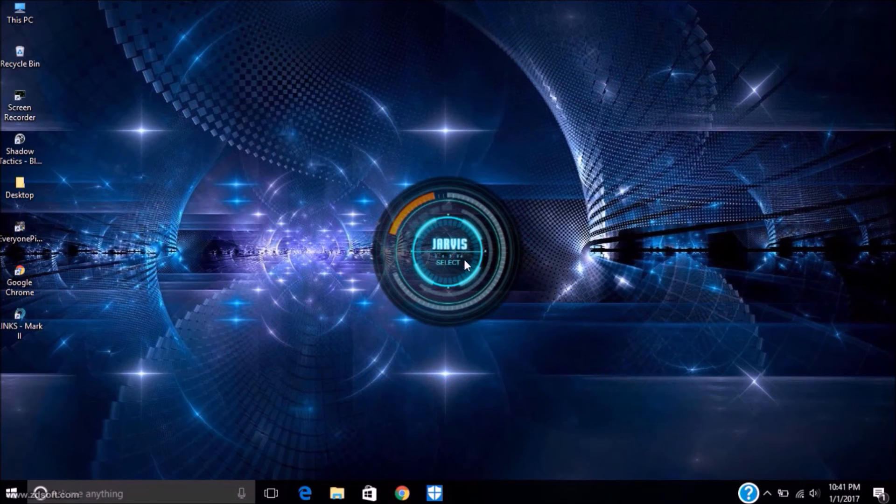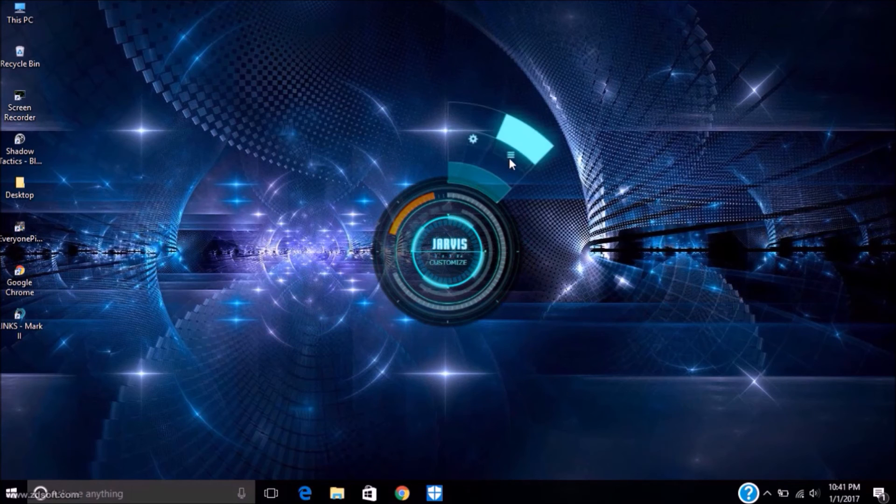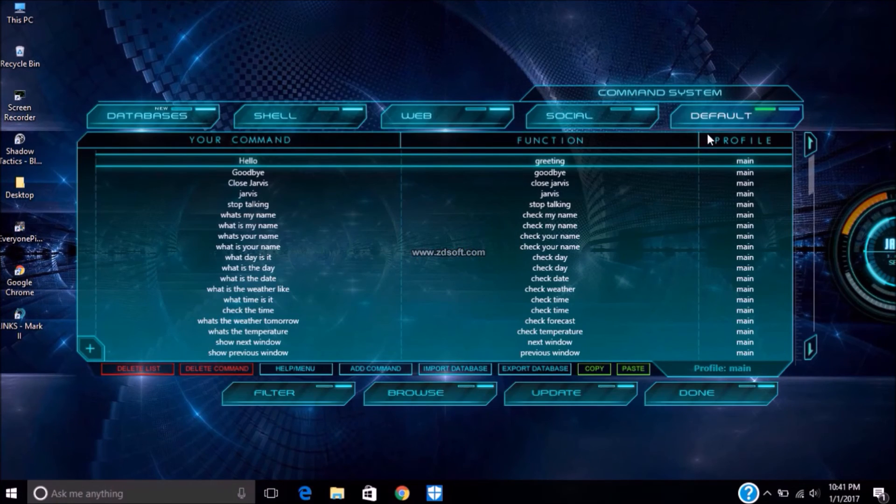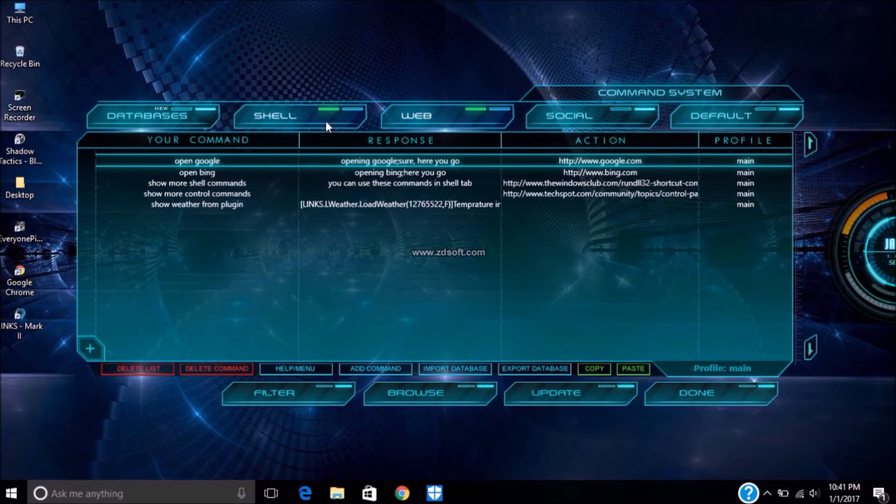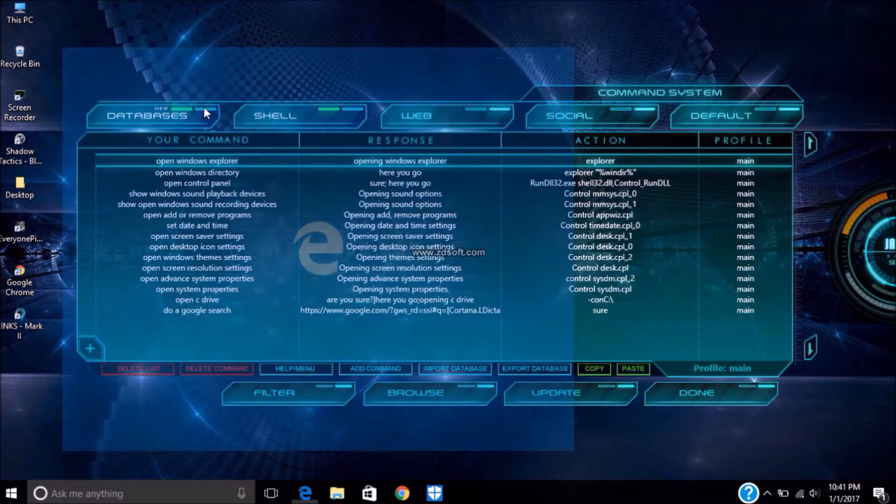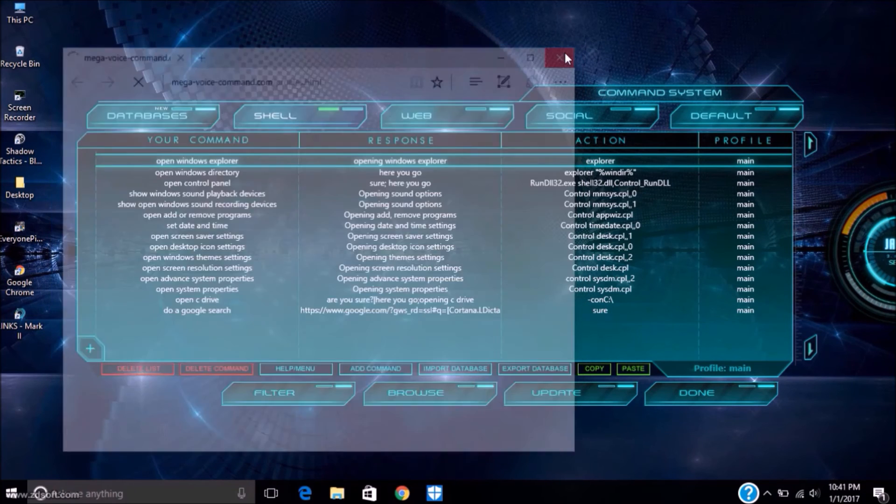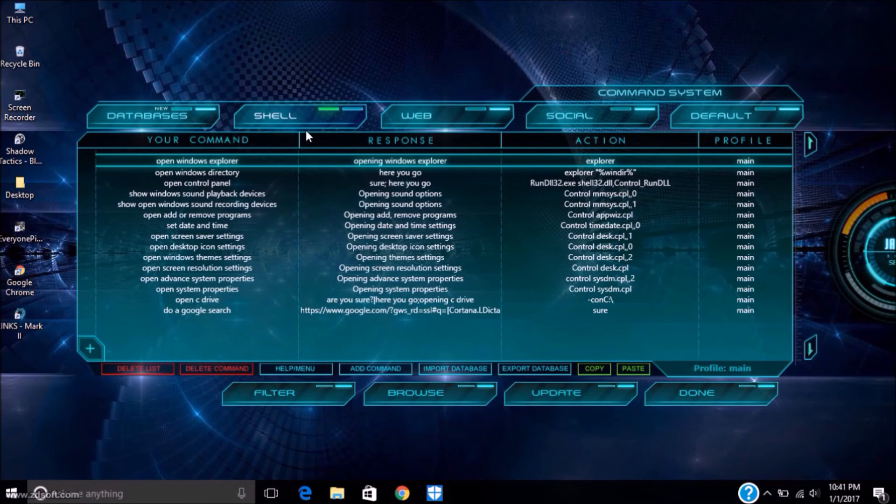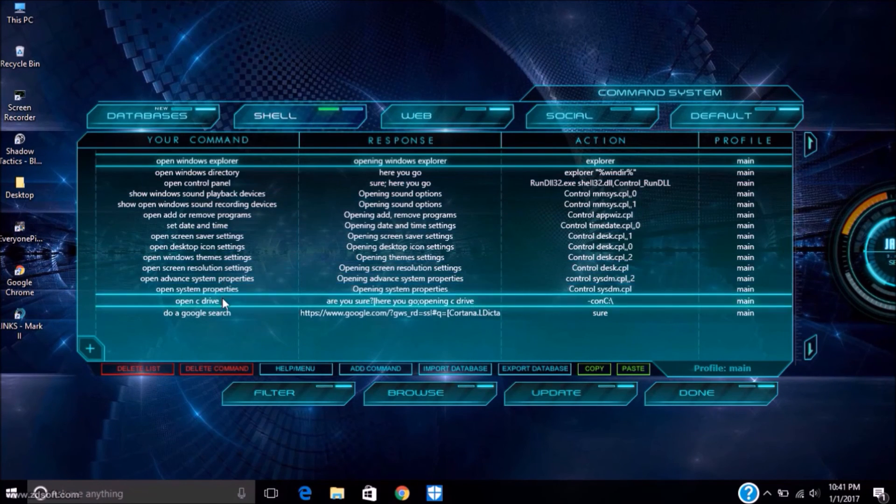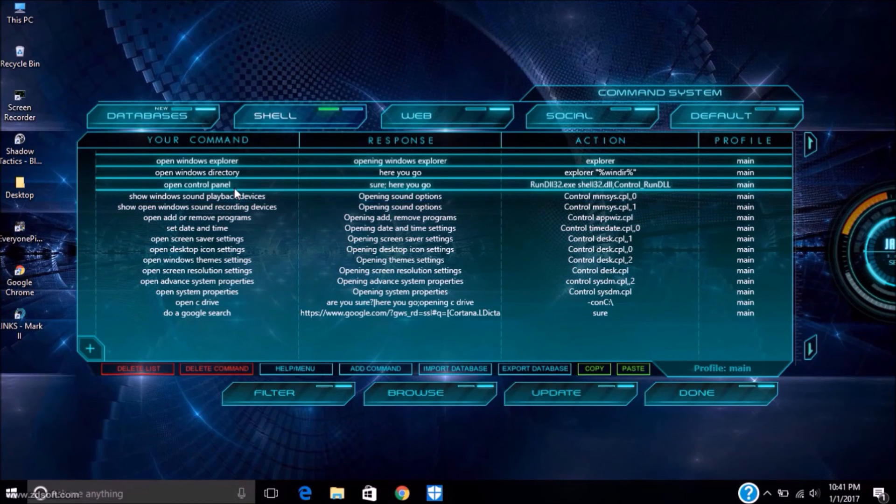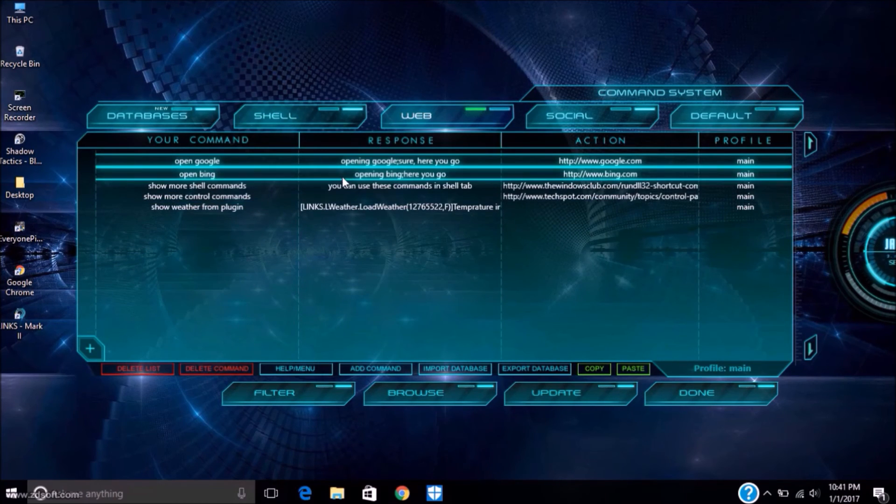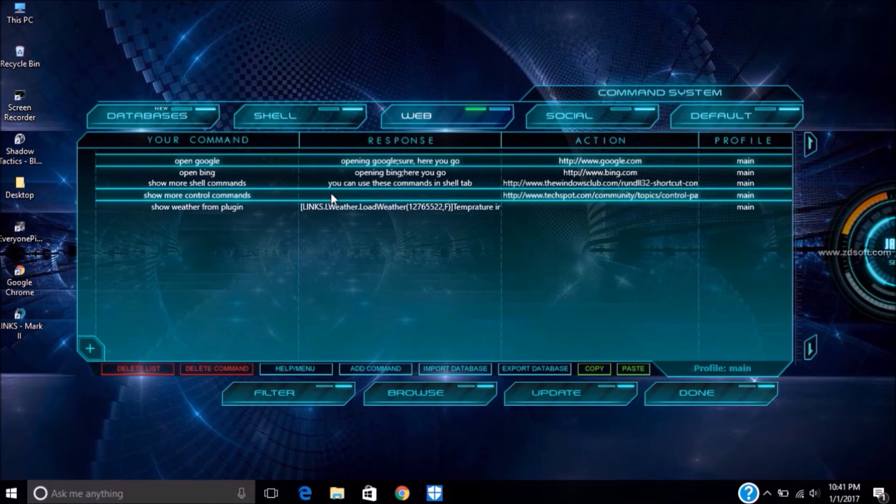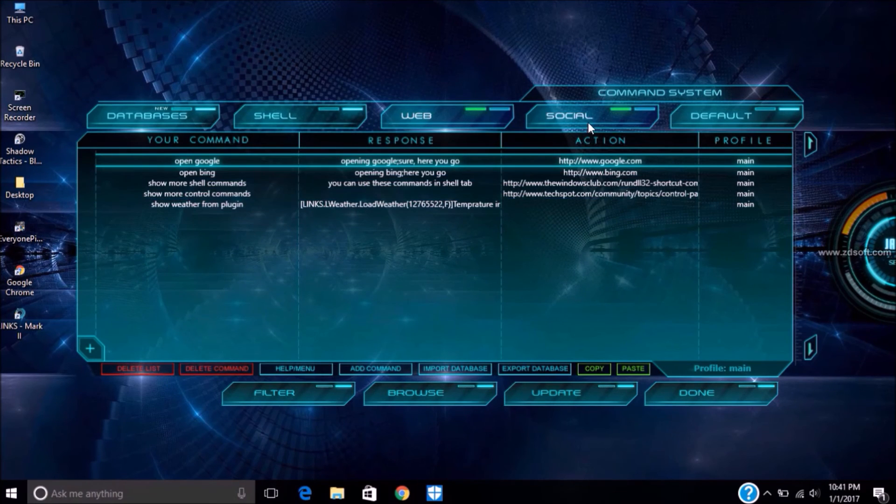Now let's customize. There are different command systems: default, social, web. Establishing connection, connection completed. You can see if you install more profiles, it will become smarter.